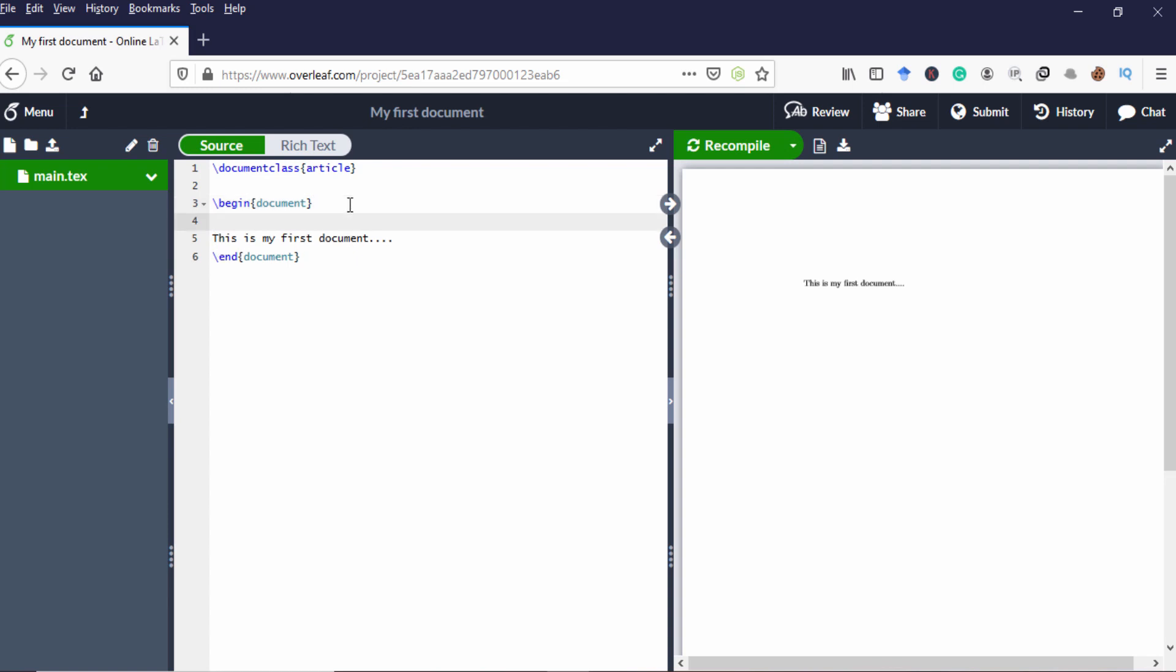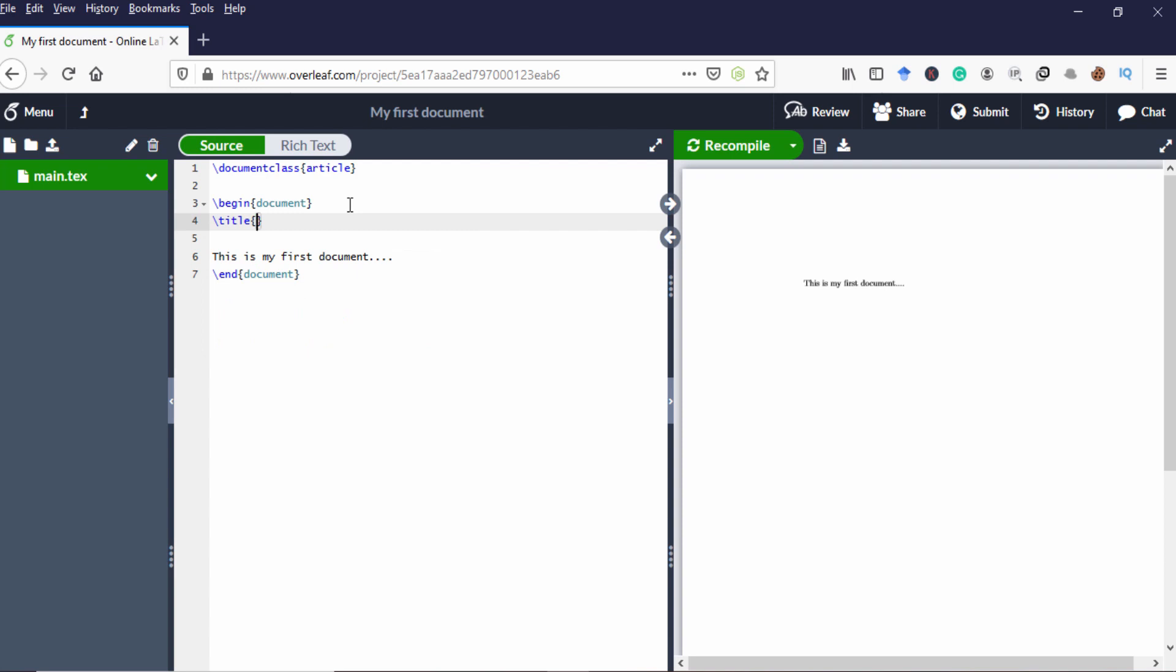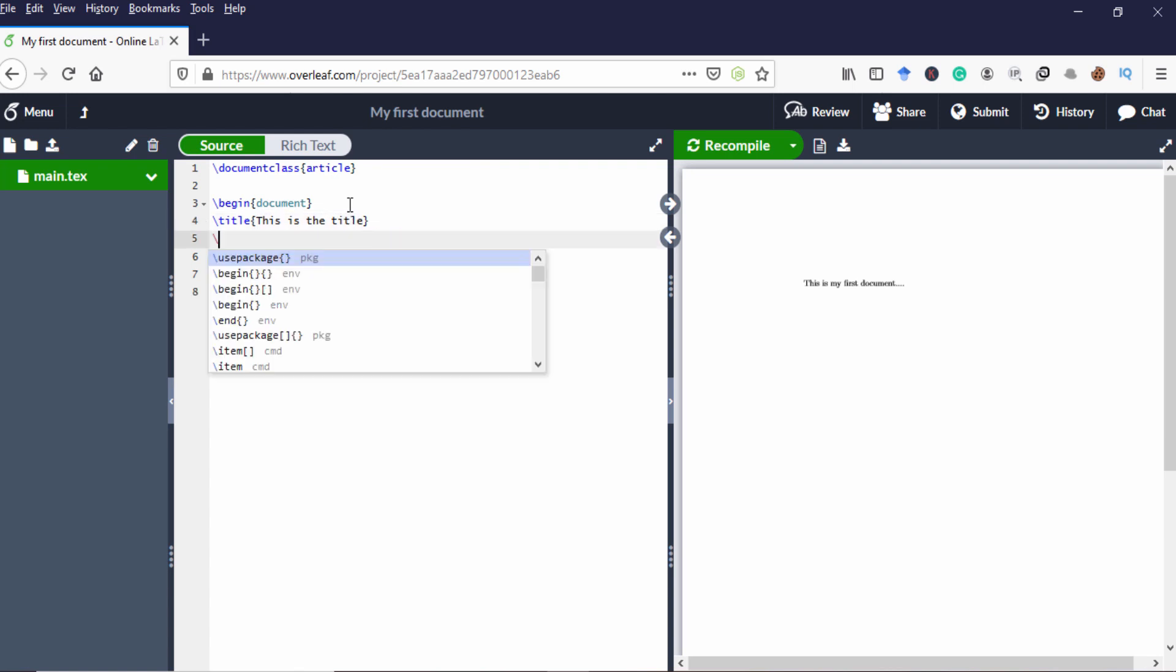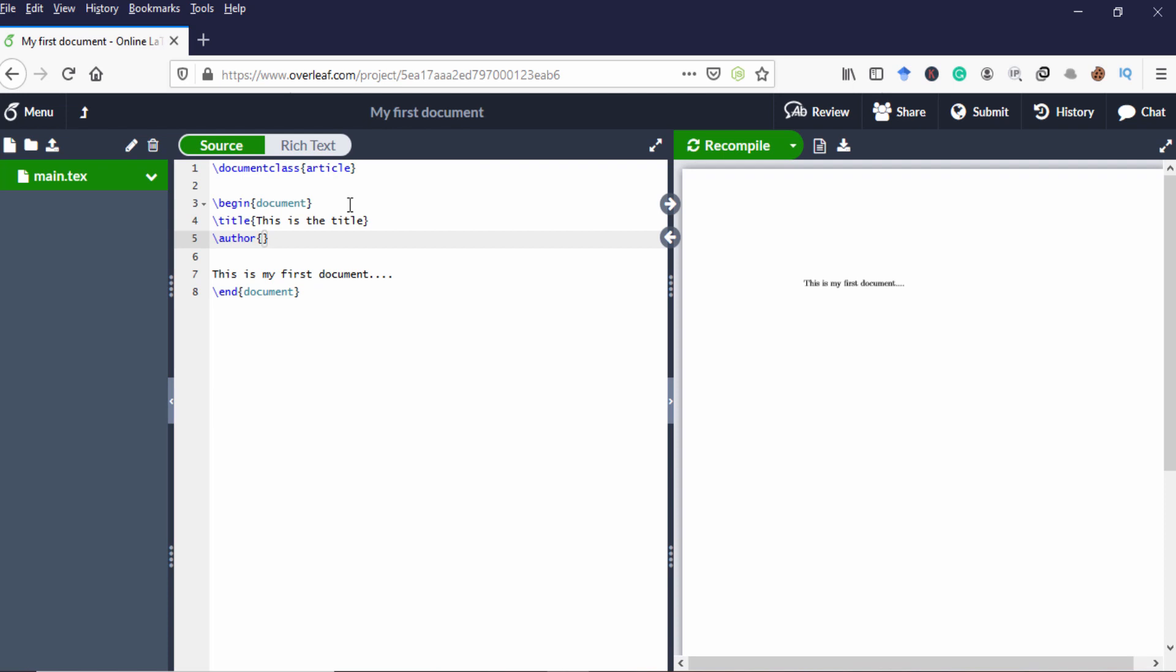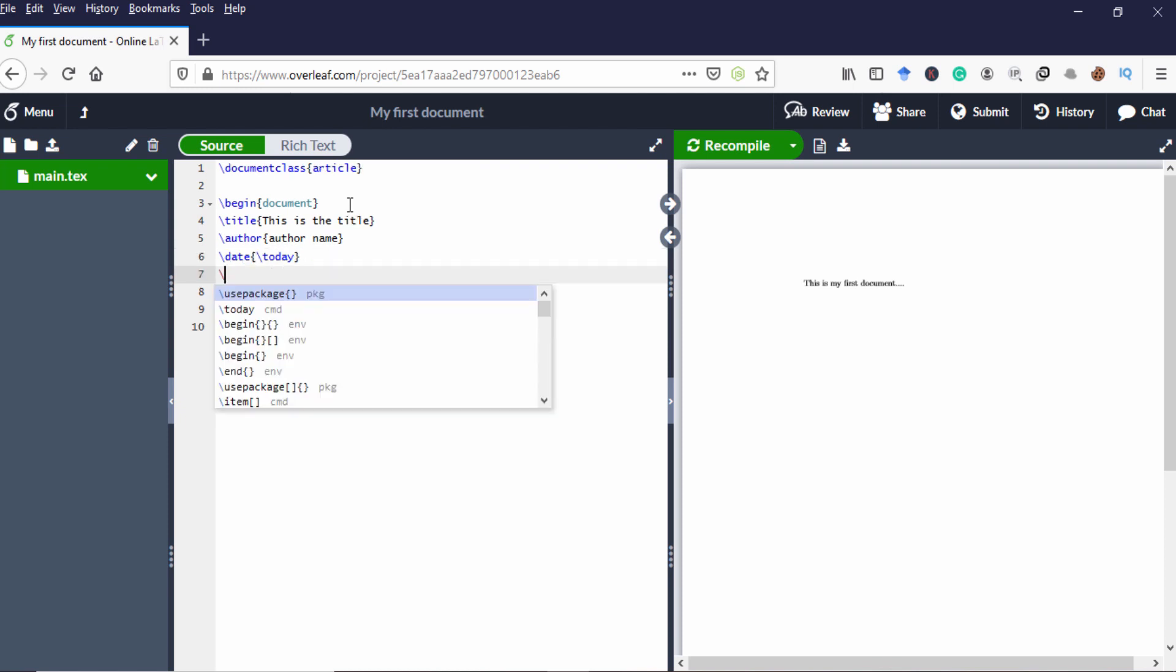Next I'm going to include a title, author name and date. So for that we have to use the tag called title. Title and author name. Author name is optional. You can include it. And you can specify the date. You can specify the current date or you can simply use today. It means whenever you open the document it will show that particular date. Finally you have to use this tag make title. So then only the title will appear in the document.